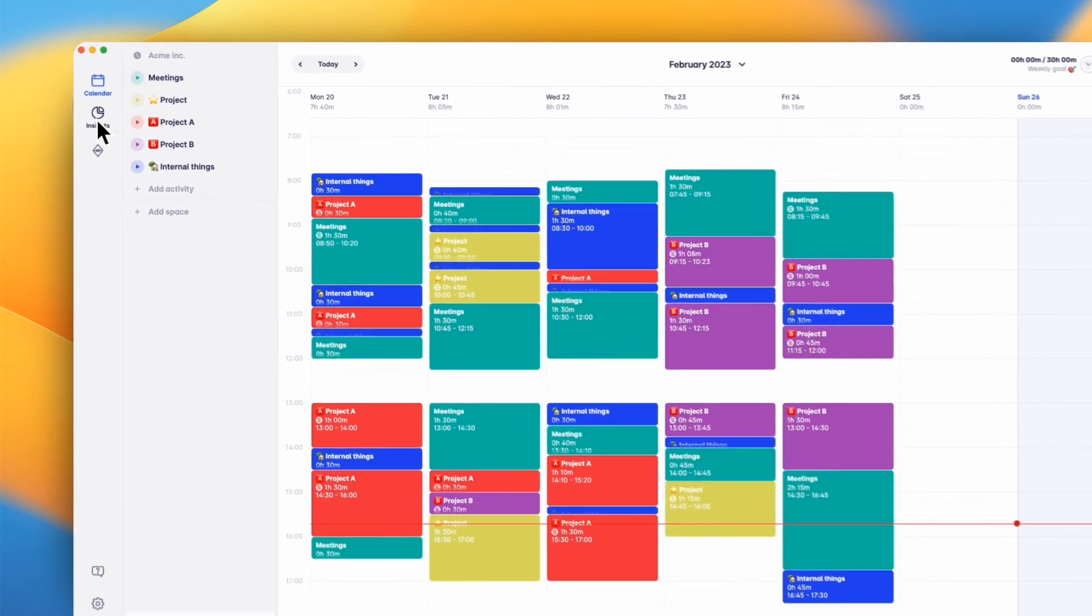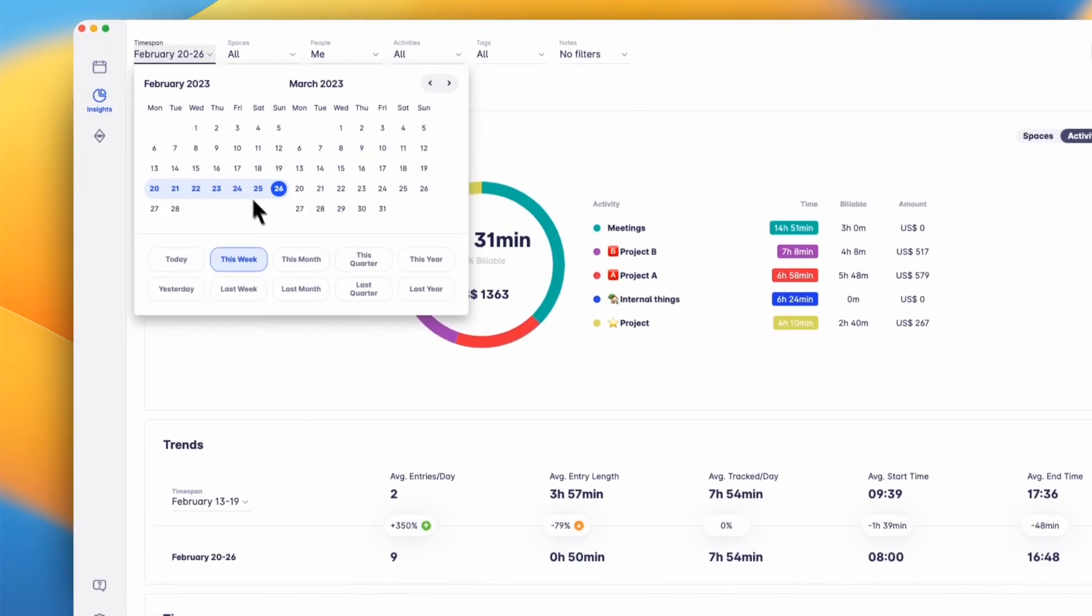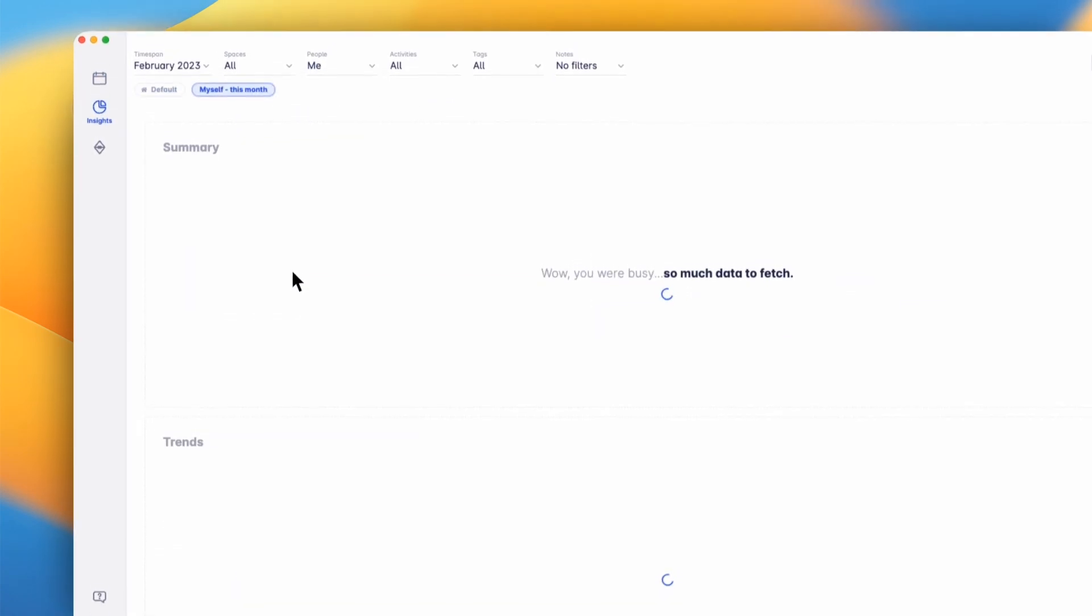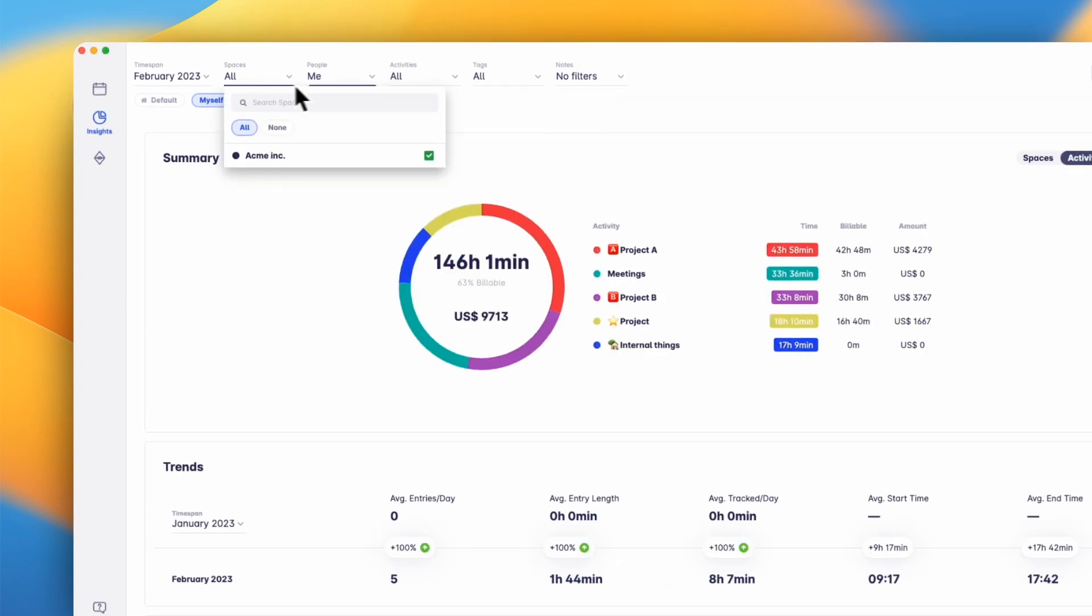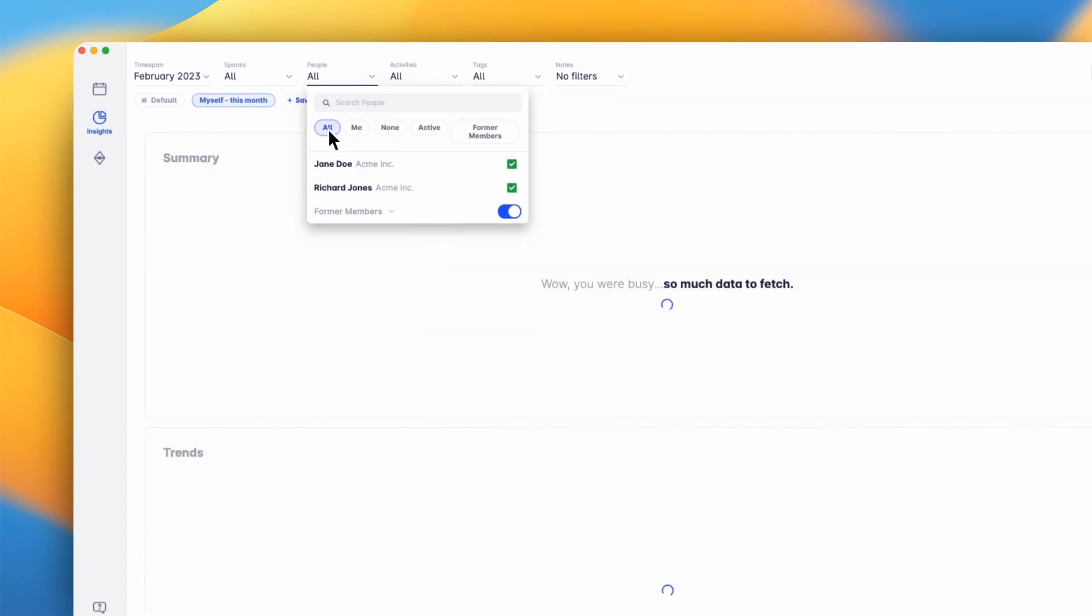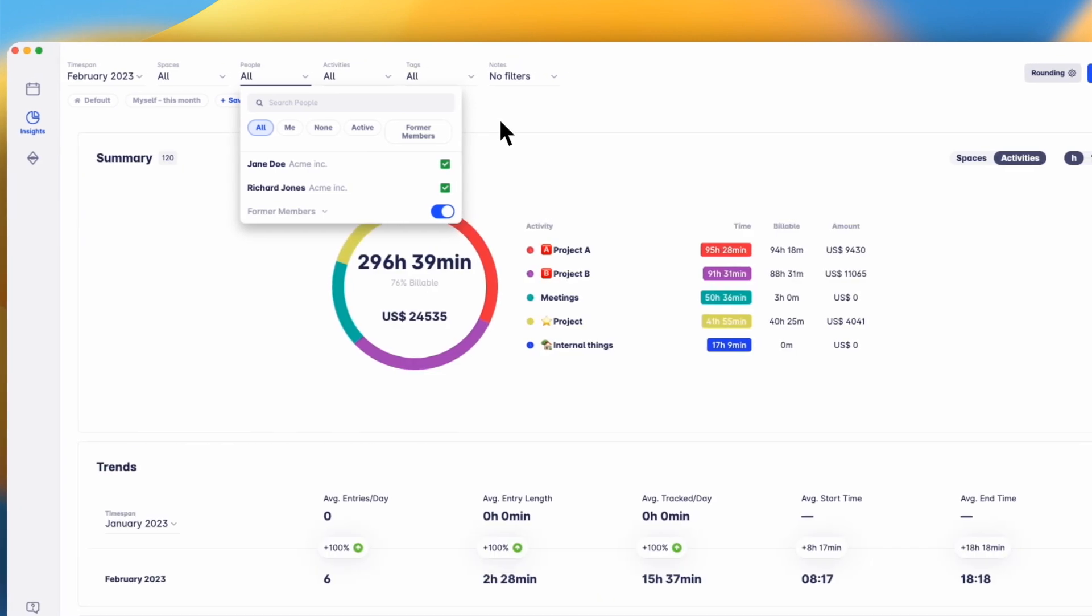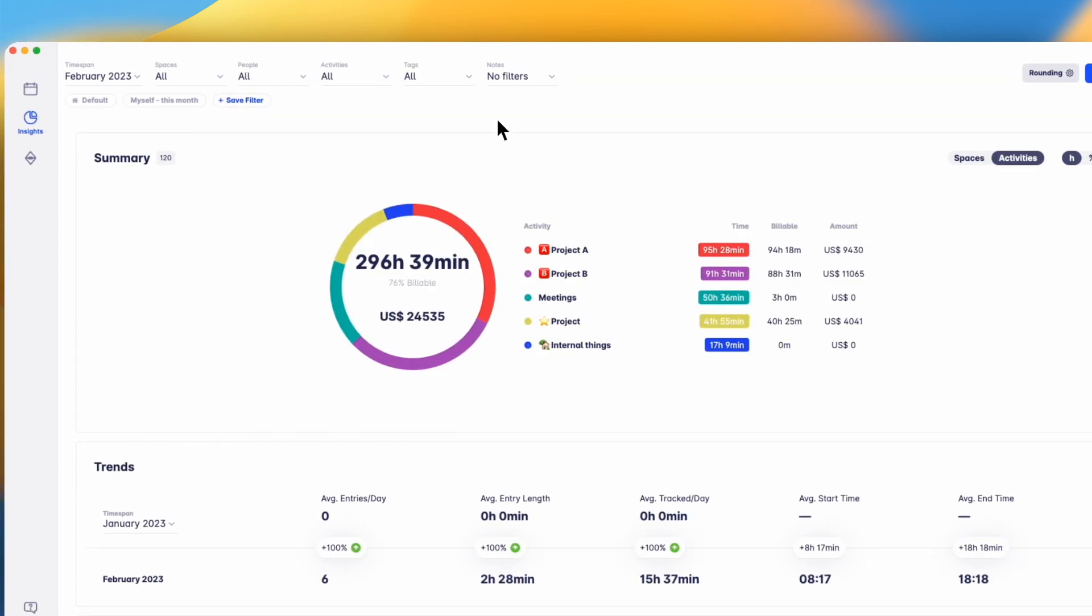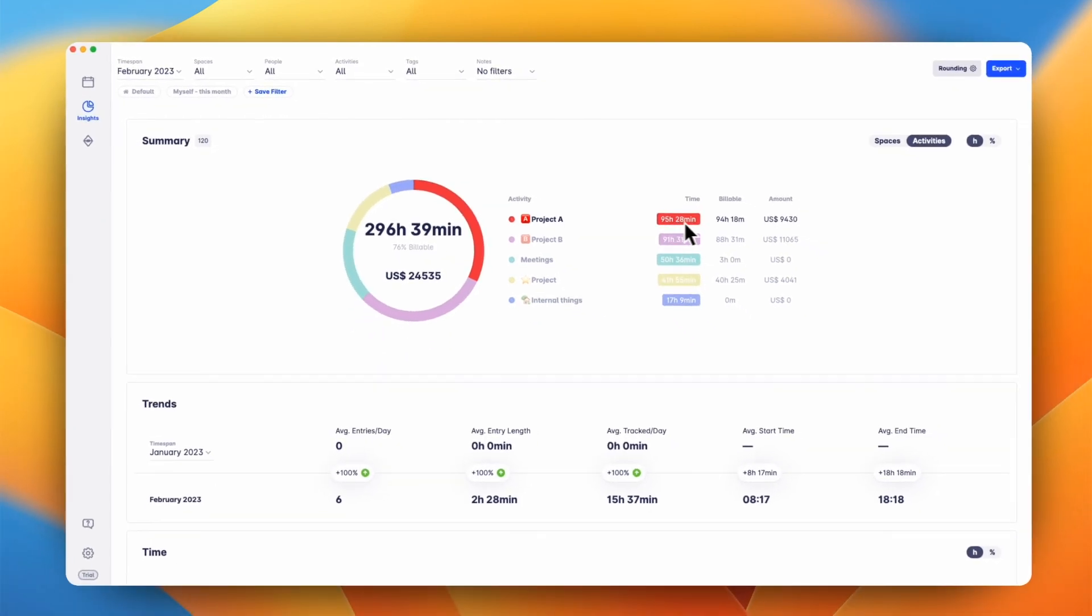Now that we've tracked some time, head over to the insights section to dive into the data. On top of the insights section, you can filter which data you want to look at. Let's have a look at the data of all of our team members for our customer ECME for this month. On top, you see the summary section, which gives you an overview about total time and how much of it was billable and unbillable.